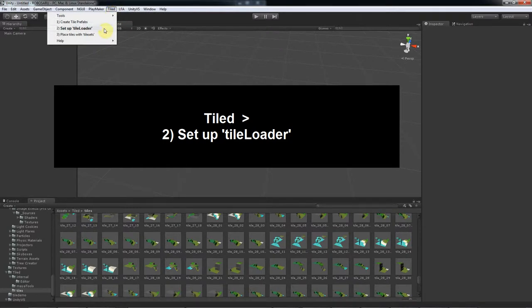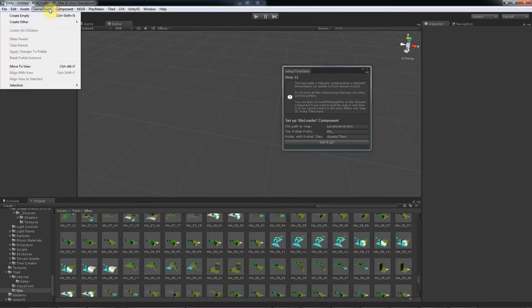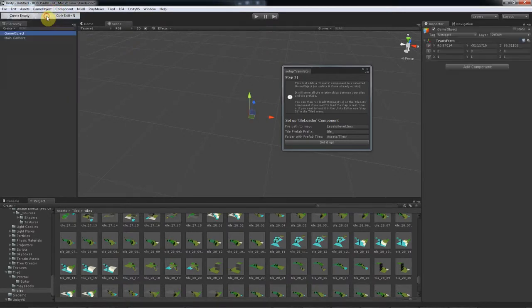So let's open step 2. Select the game object that you want to have the component, and I'll just create an empty game object.